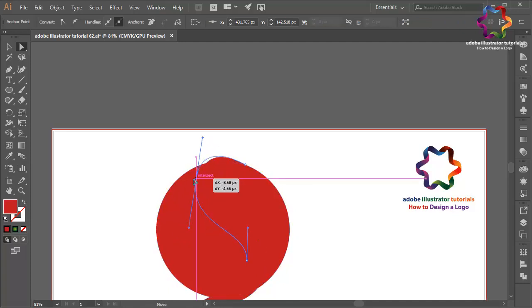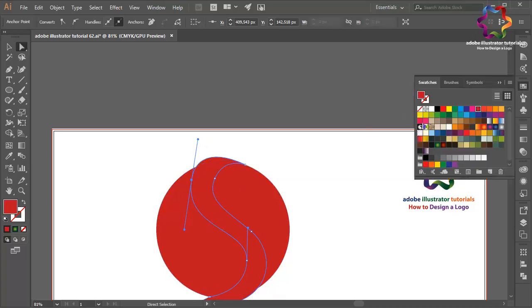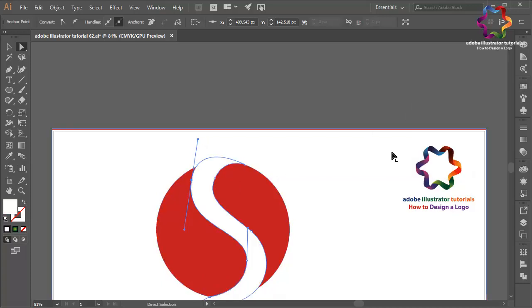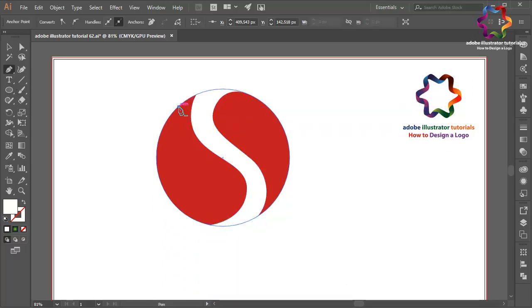Click on this point and put it over here. I will change the color using white color like that, and select the pen tool again and create an object like this.